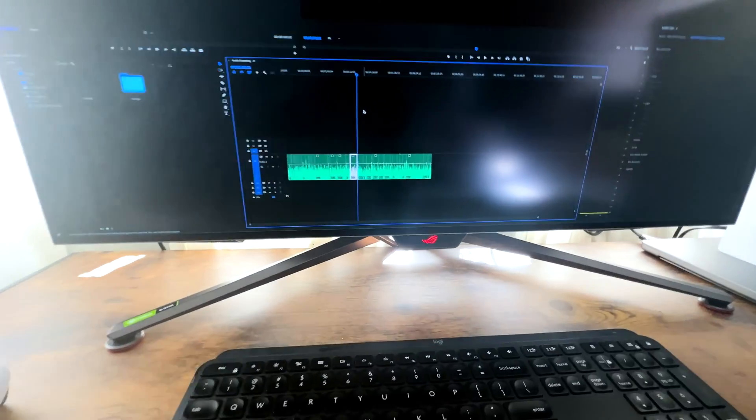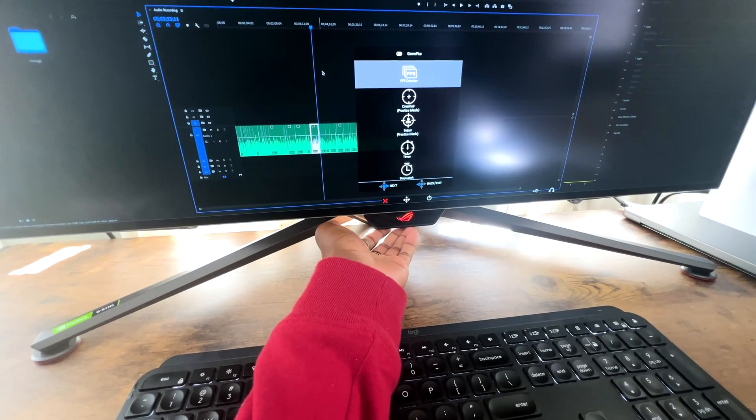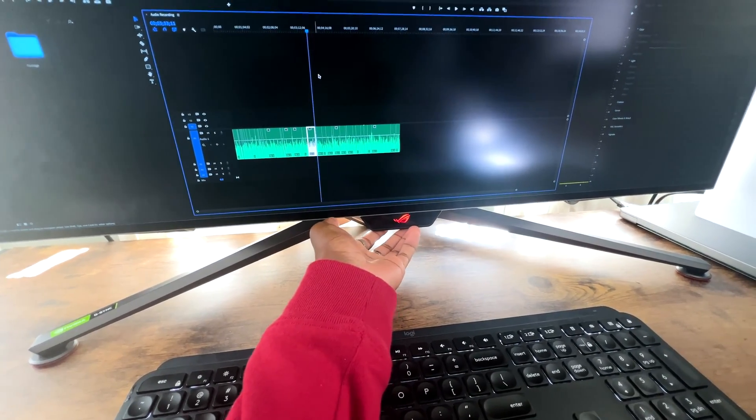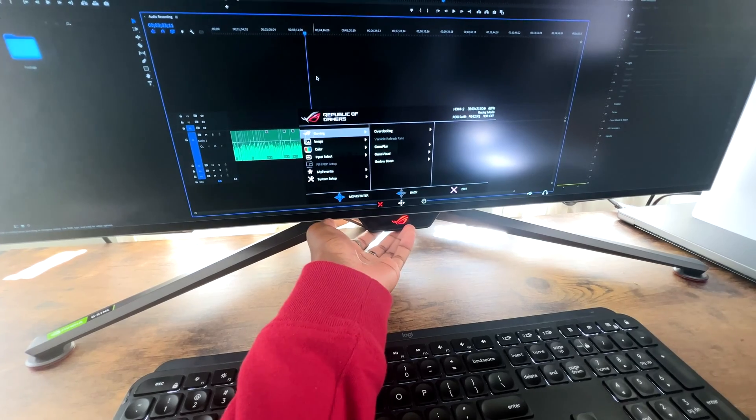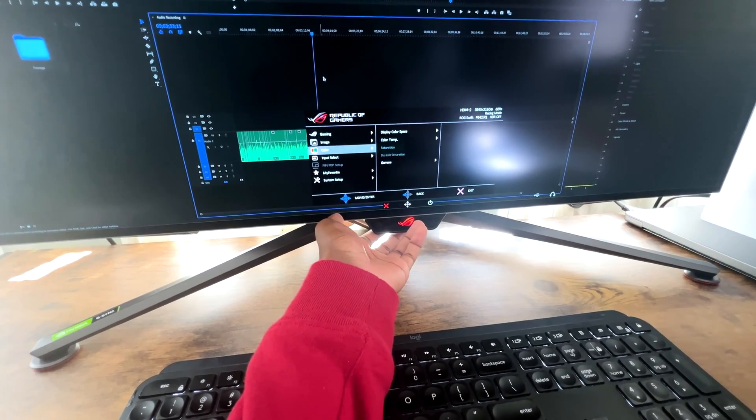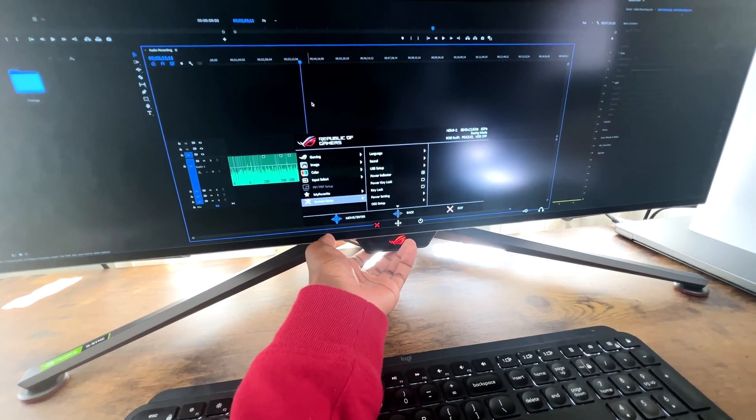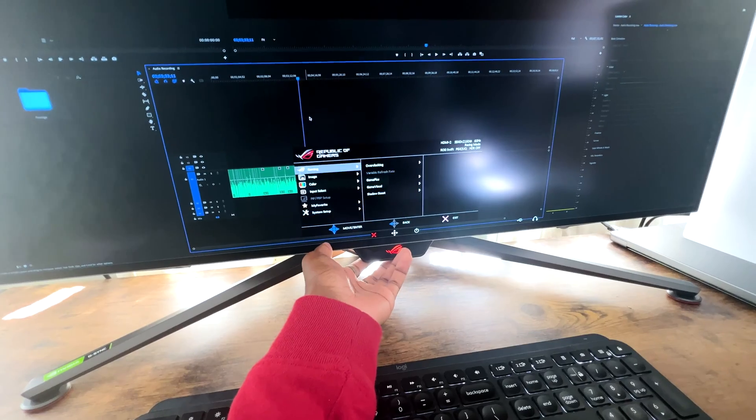And also, there's a joystick right underneath that also makes it really, really easy to navigate the settings. And I must say, out of all the monitors I've ever used, this is the most convenient to change settings.